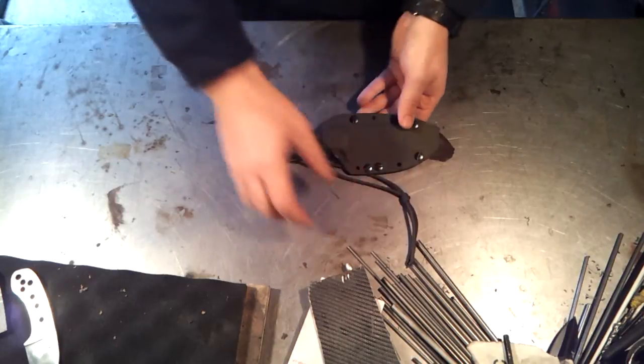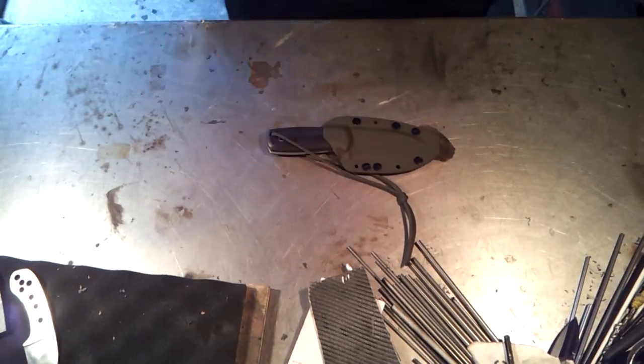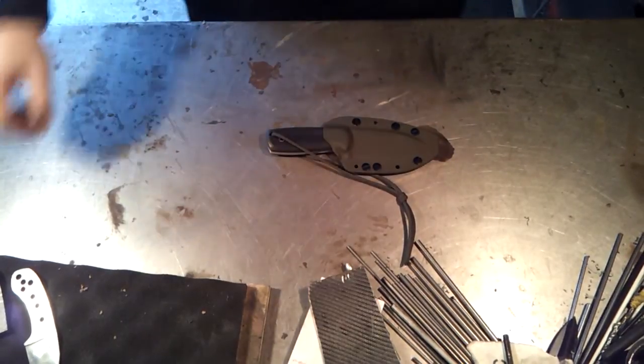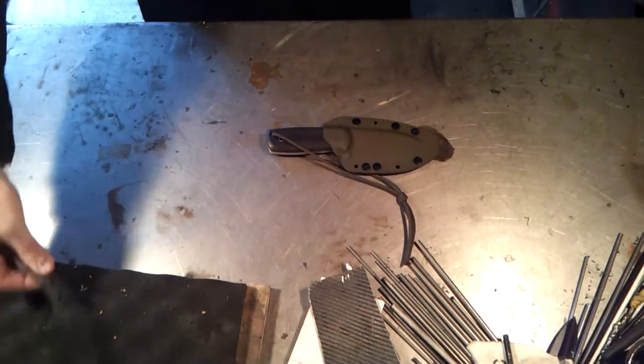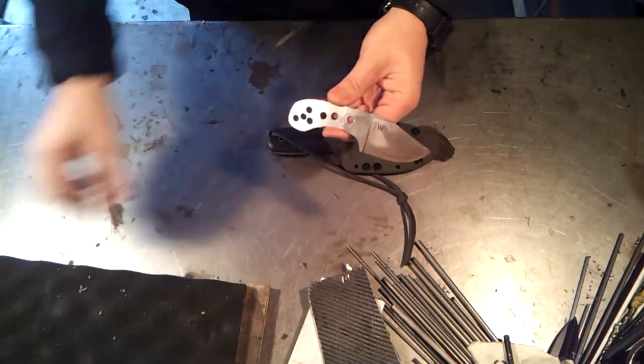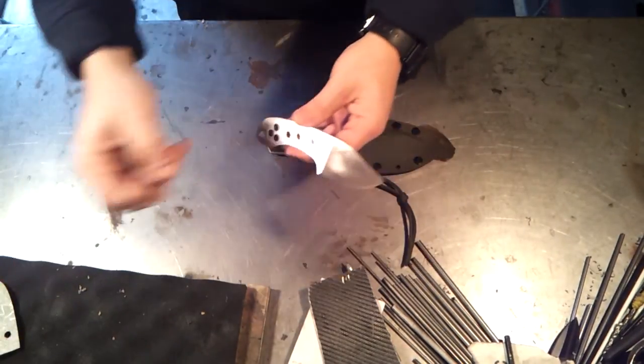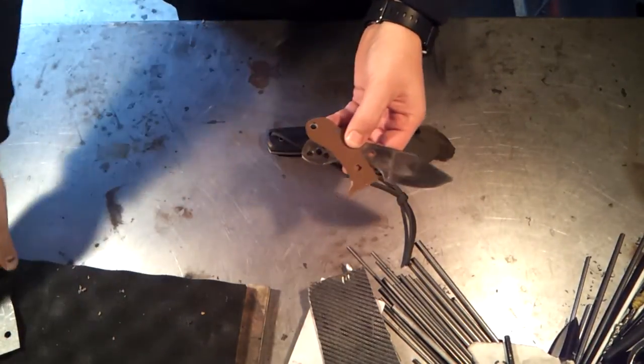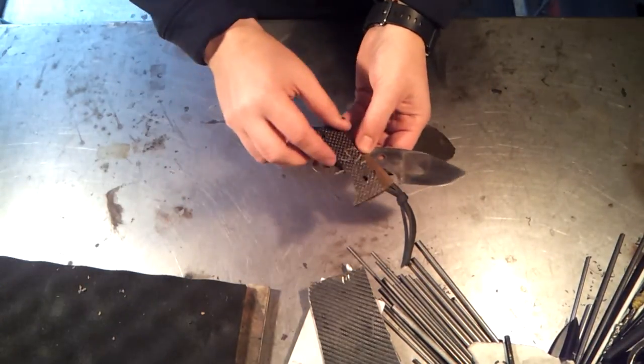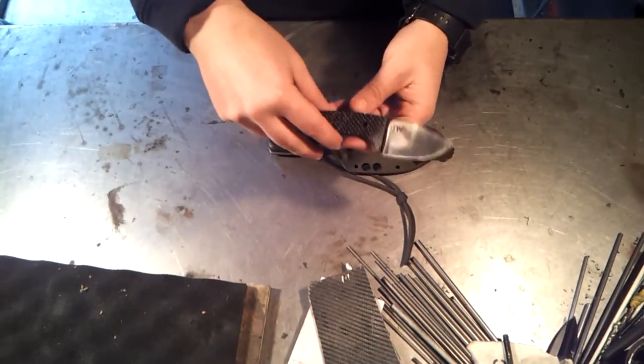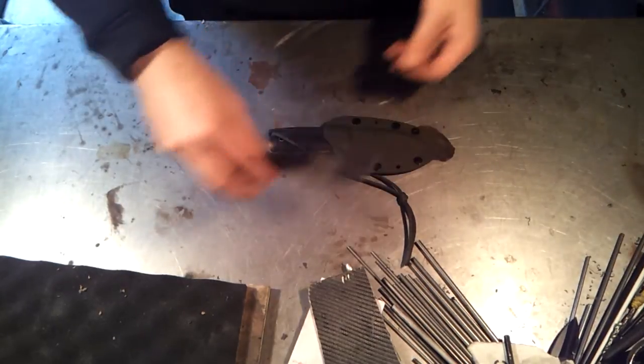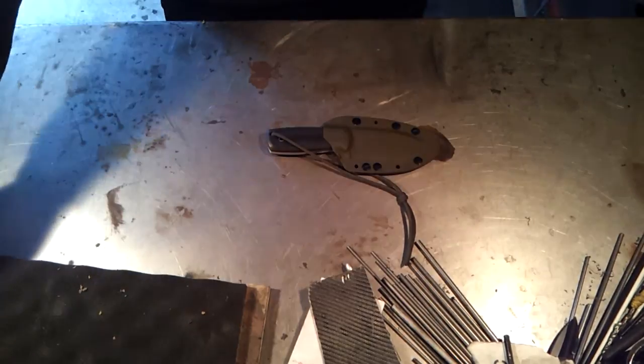Like I said, $250. I'm going to be putting it up on my website as well. In addition to that, I have this little 01 skinner I'm working on. It's going to have brown liners and lightning strike carbon fiber scales. Might work on that one a bit today.